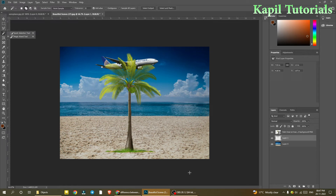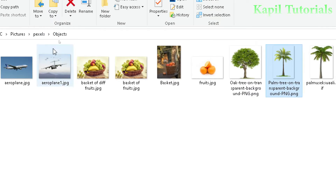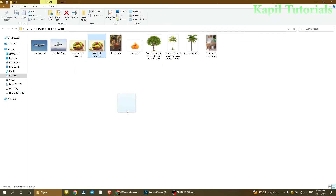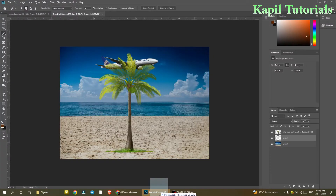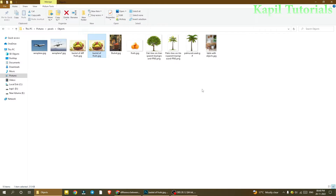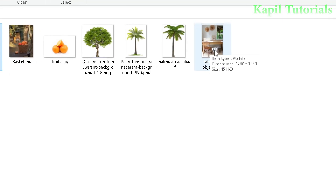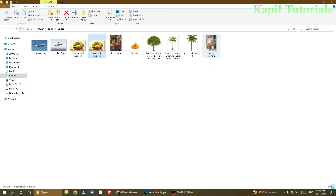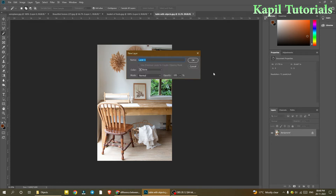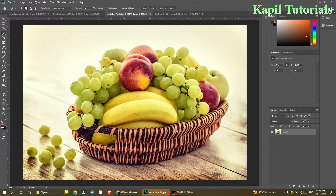For that purpose, I'll use a different image — a basket of fruits. I'll just drag it down as a separate image. I also want to take another image — a table with objects — where I want to place the fruit basket. I'll drag that one here as well as a separate image.